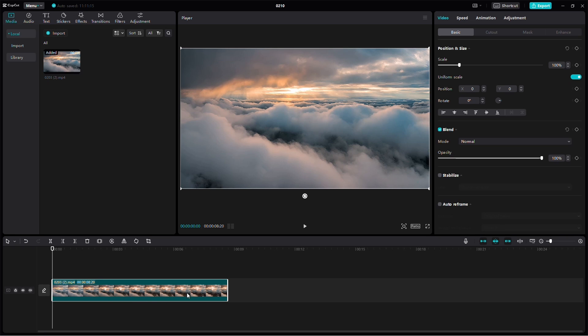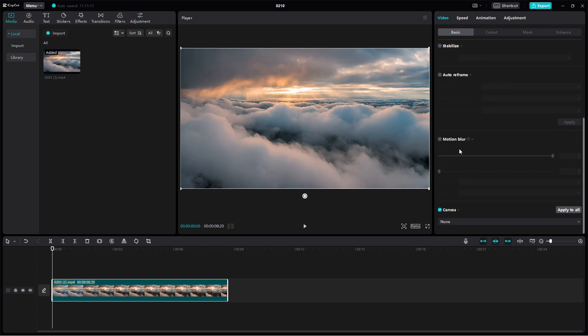Start by clicking on the video on your timeline. At the top right, under the video and basic tabs, scroll down and find Canvas. Check the box to the left of Canvas to activate it.